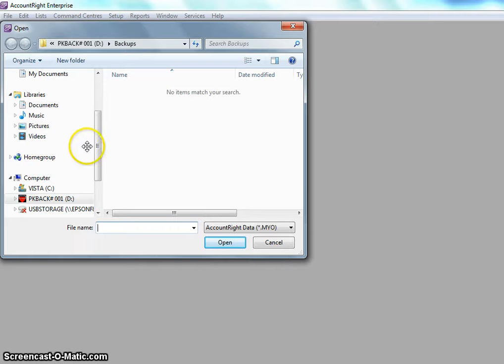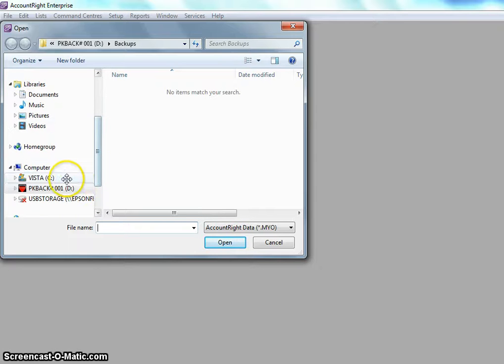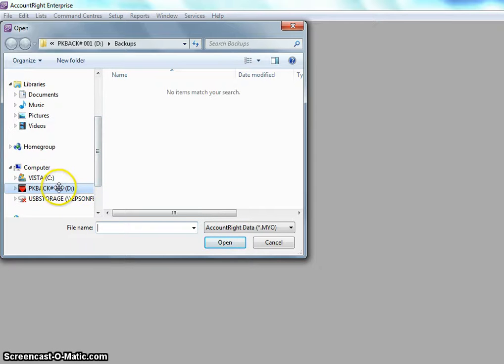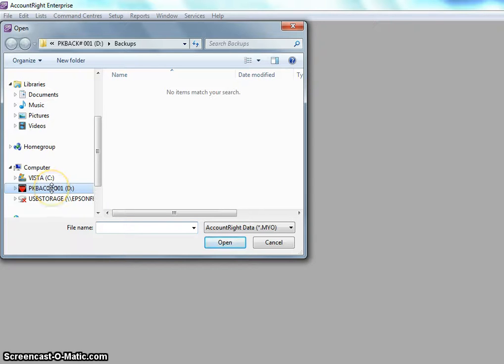I need to go to the location where my backup is. In this case it's on my USB. Actually it says backup because it's gone straight to my backup folder.